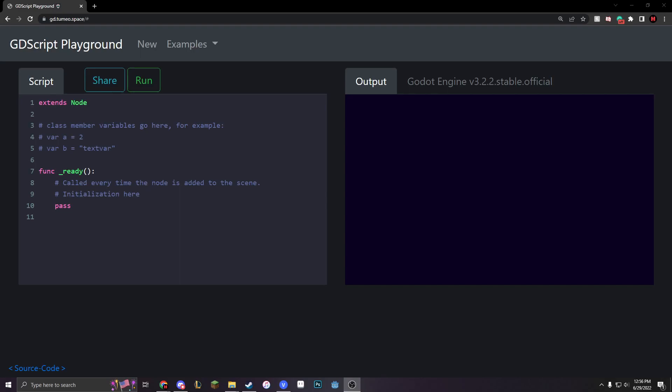Hello everyone, Gamedev with Drew, and today we're going to be looking at things that are called arrays.